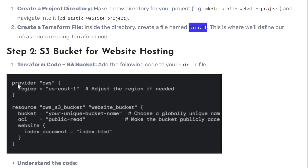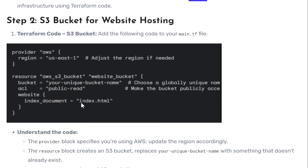In our `main.tf` file, we first define the provider as AWS, including the region. Then we define the resources needed — first the S3 bucket, providing a unique bucket name. We configure the access type as public read since it's a website accessible over the public internet, and then define the index page of our website.